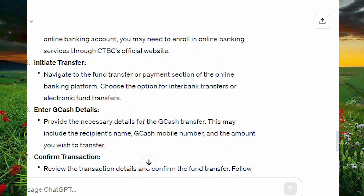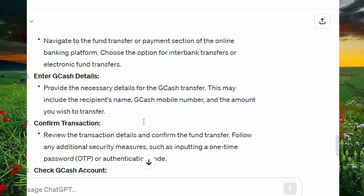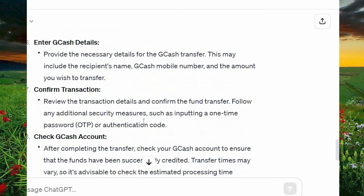Initiate the transfer and enter GCash details. Provide the necessary details for the GCash transfer. This may include the recipient's name, GCash mobile number, and the amount you wish to transfer.